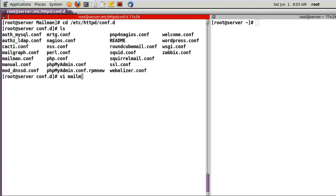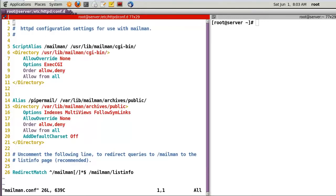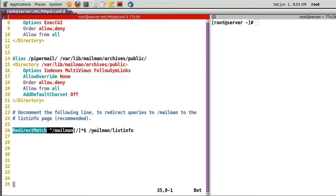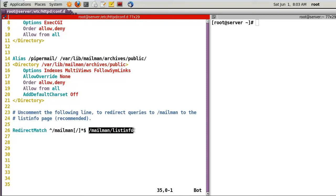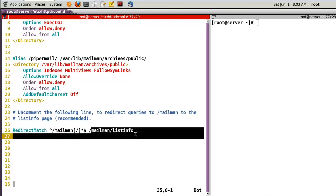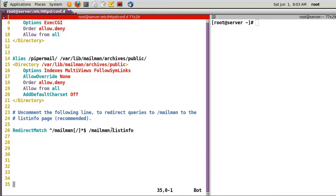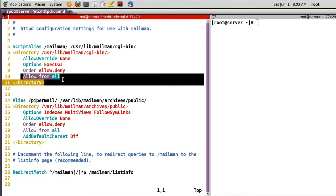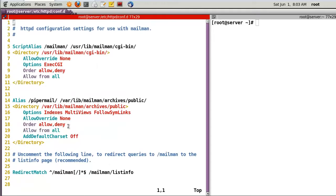Check the mailman.conf file. Line 26 has 'RedirectMatch' for mailman — the path '/mailman/listinfo' will be the browser path to check mailing list information. Also set the access control with 'Allow from all'.